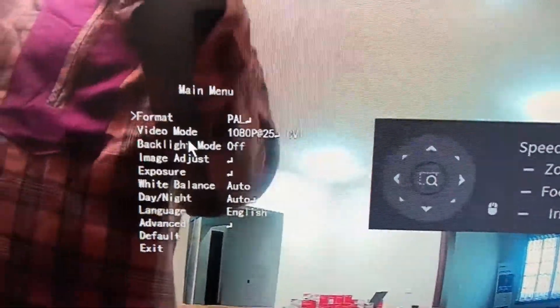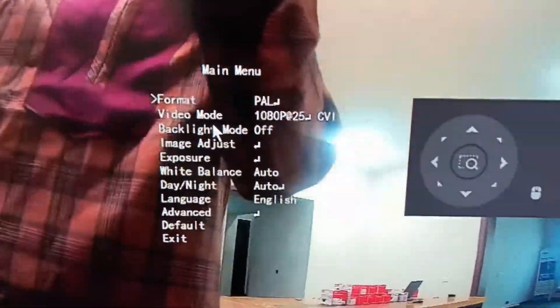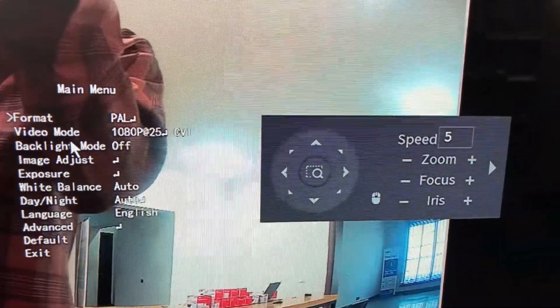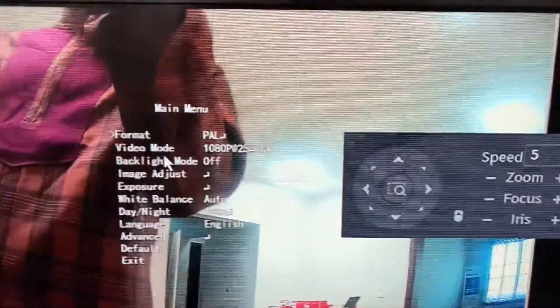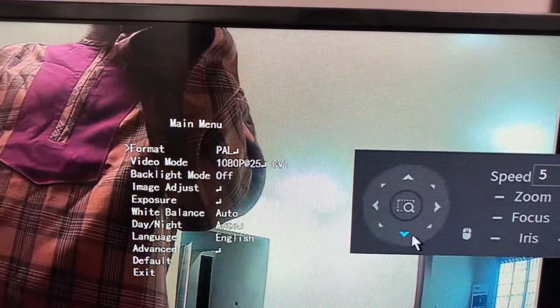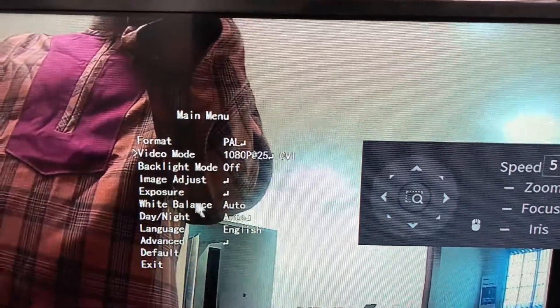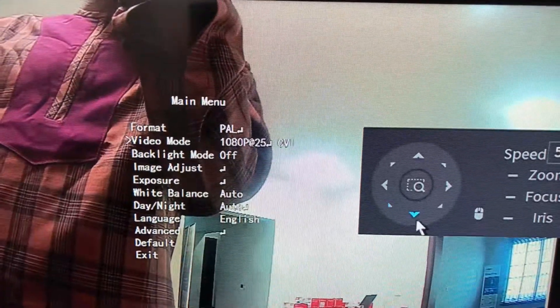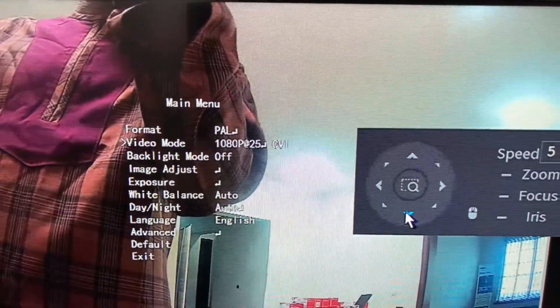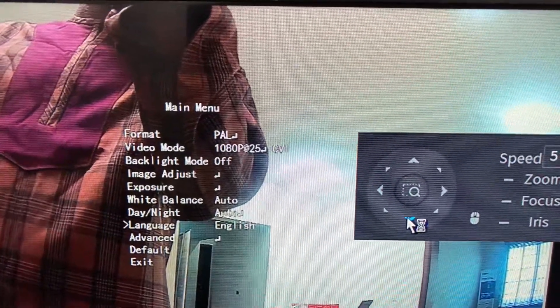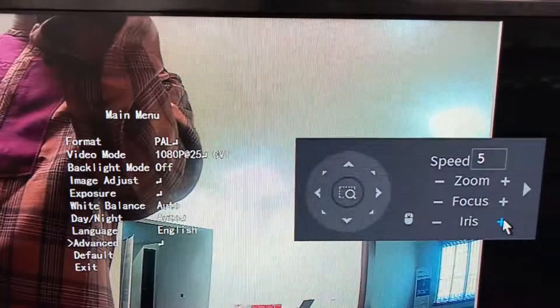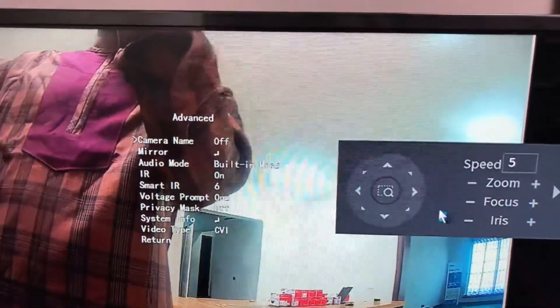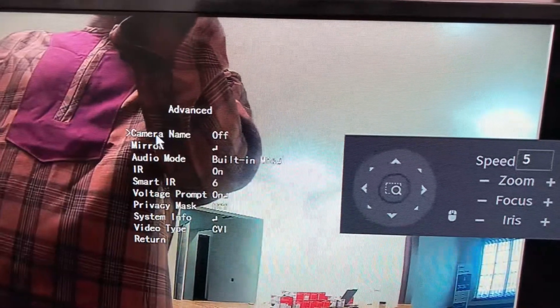Then you have the video mode which is 1080p. You can also change it. Let me quickly go down to where we want to change the HD settings. Come straight down to Advanced, and your plus here is enter. So you enter Advanced.